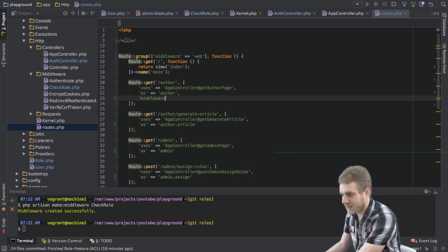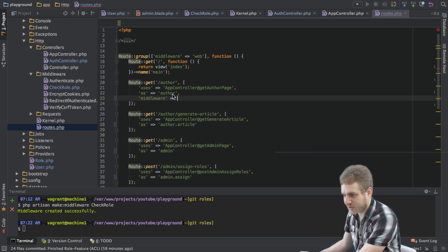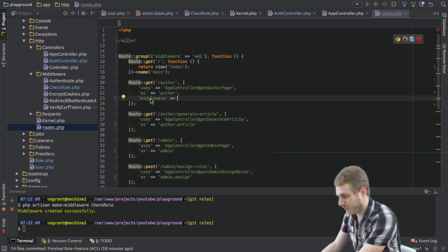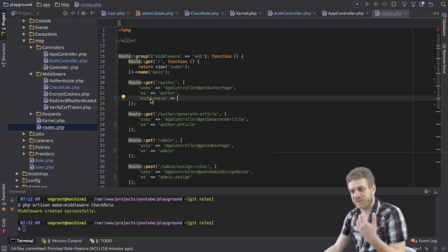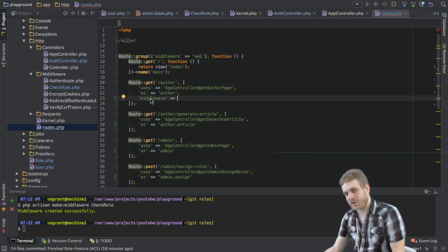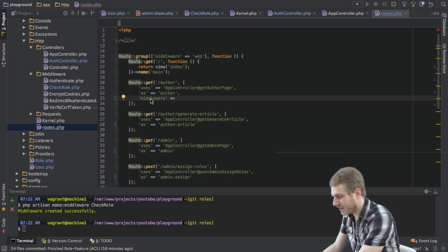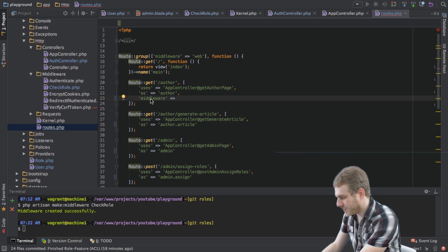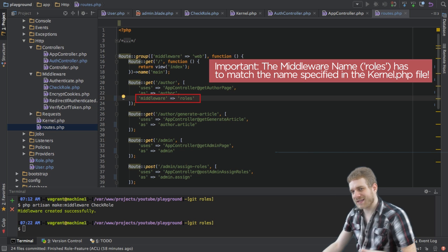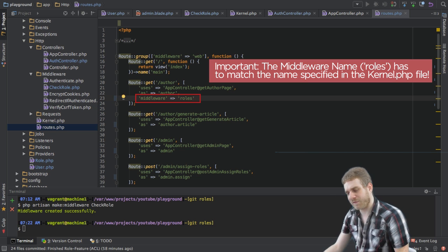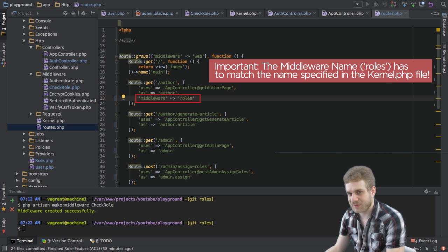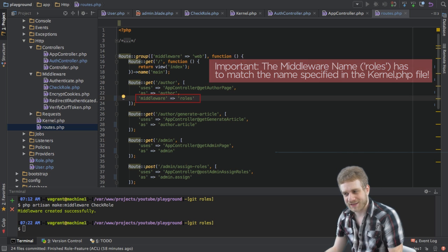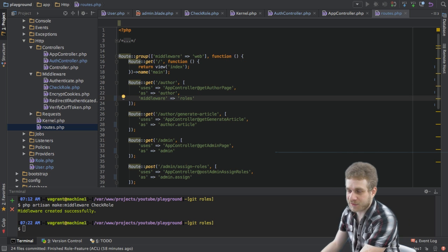I will start with the offer route here and this route will get a middleware. This is a default Laravel key here which assigns middleware and of course you could define any default middleware Laravel ships with but in this case we're using our own roles middleware here.